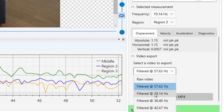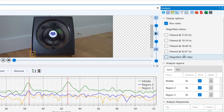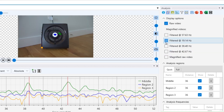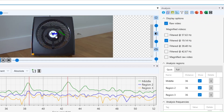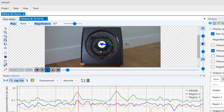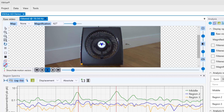Make sure to select the frequency of the magnified video you wish to export. To customize and tailor the look of your video, be sure to select it in the magnified video list and then make any adjustments you'd like to the look of your video. However your video is displayed in your video preview tab is how it will be when exported as an MP4 video.